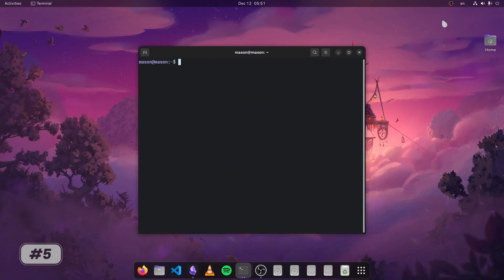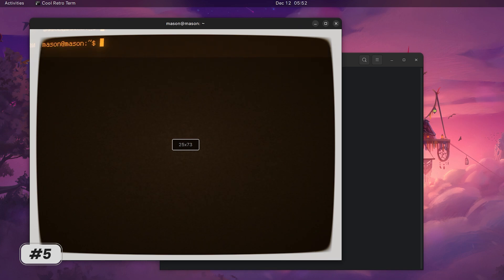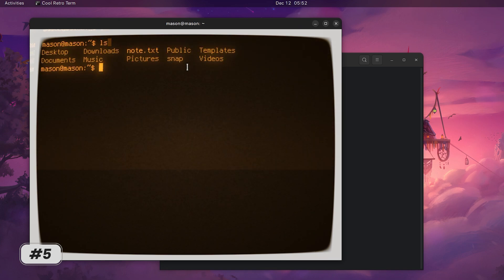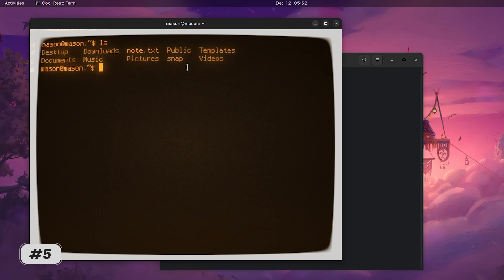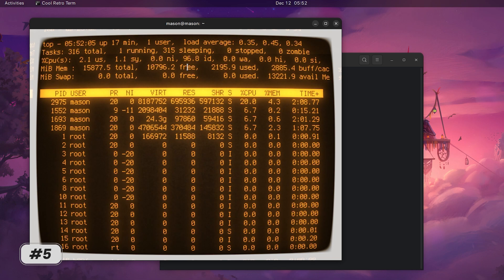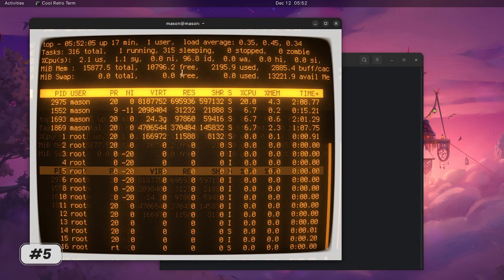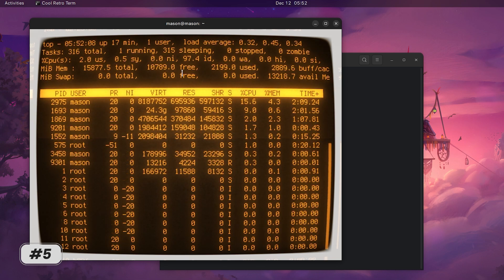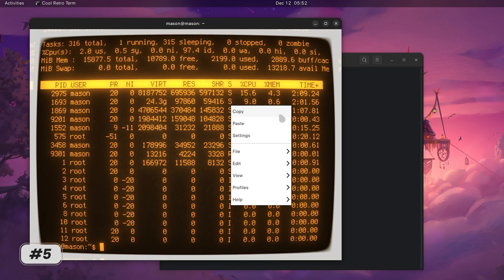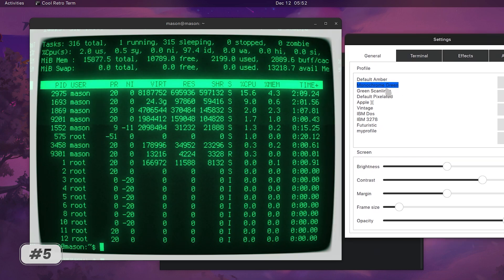And last but definitely not least, we have a terminal emulator called Cool Retro Term. If you're feeling a bit nostalgic or just want to add some retro vibes to your terminal, well good news, this one's for you. Cool Retro Term is a terminal emulator that creates the look and feel of old cathode tube screens. It's not only functional, but also a treat for the eyes. You can even right click, go to settings and choose other themes and styles.